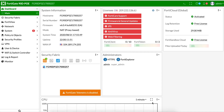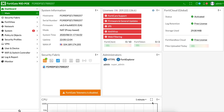Hello, my name is Aaron Torres. I'm with Cisco and one of the technical security architects here. We'll be going over how to configure a site-to-site VPN between a FortiGate and a Firepower 1010.